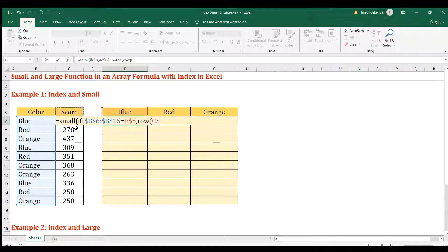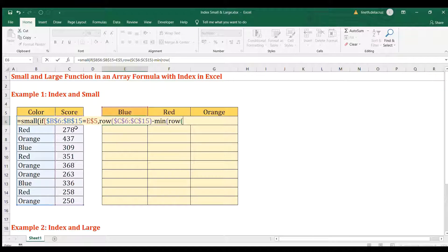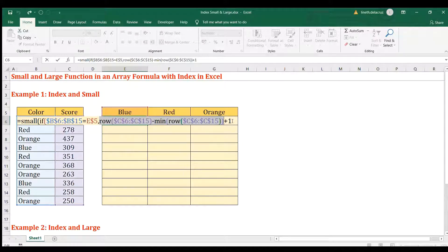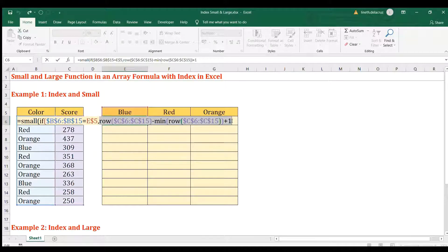We use the ROW of the score range (F4) minus the MINIMUM row of that same array (F4), then close ROW and MIN, and add plus one. Without the plus one, the array would start at zero — for example, ROW minus ROW(F9) gives zero, one, two, three, four, five. That's why we add one, so the array starts at one.